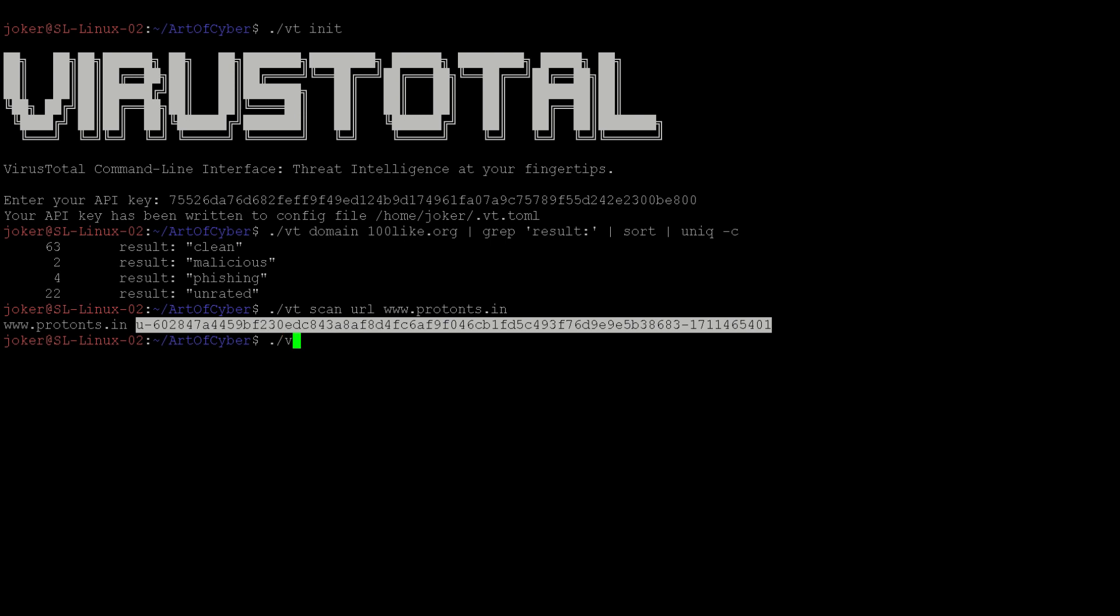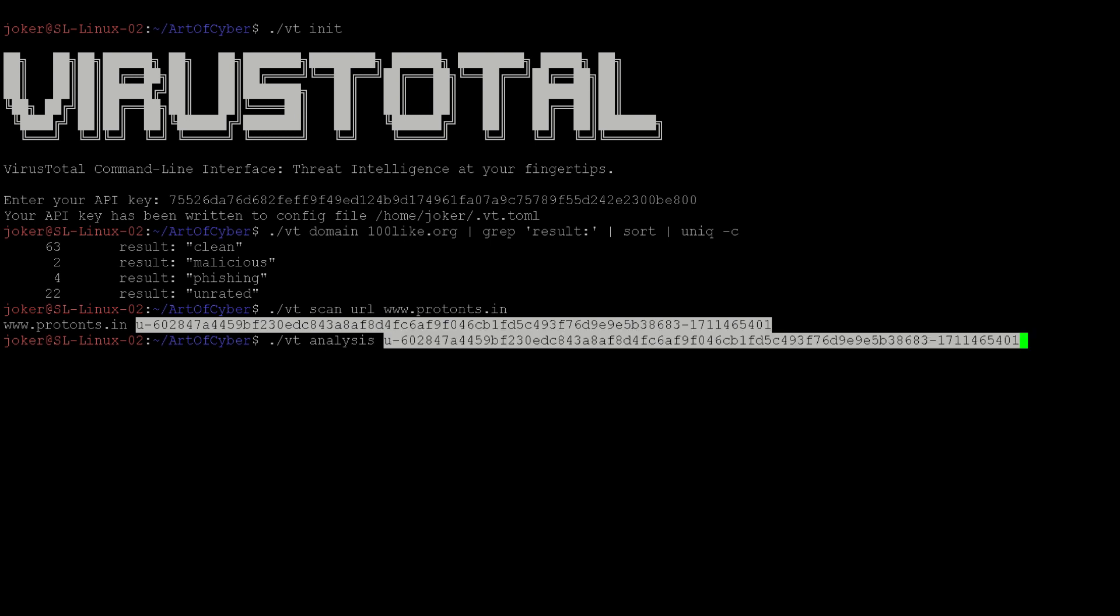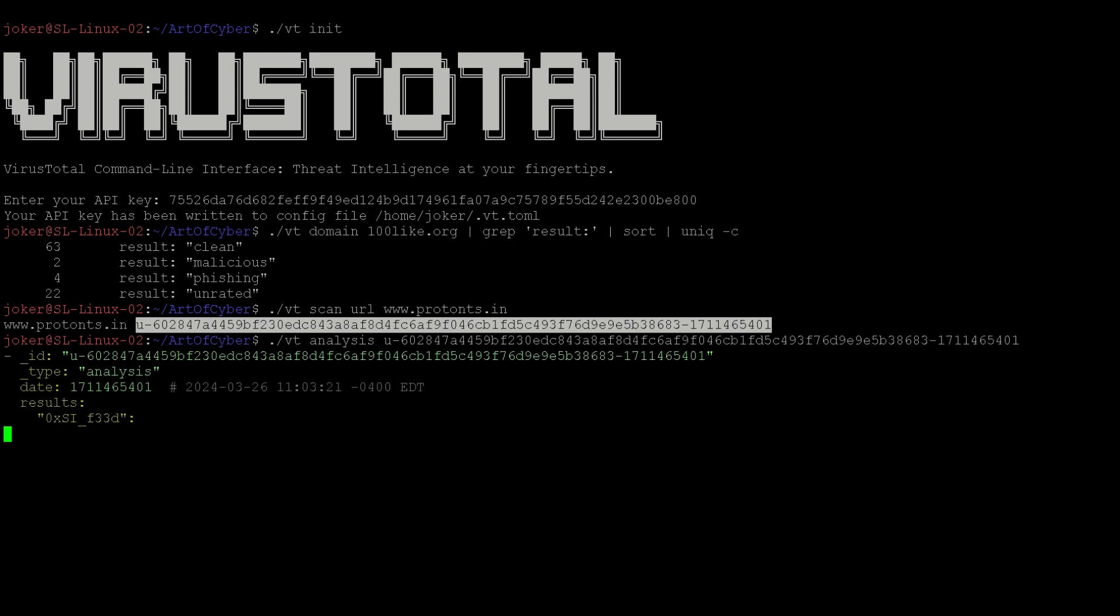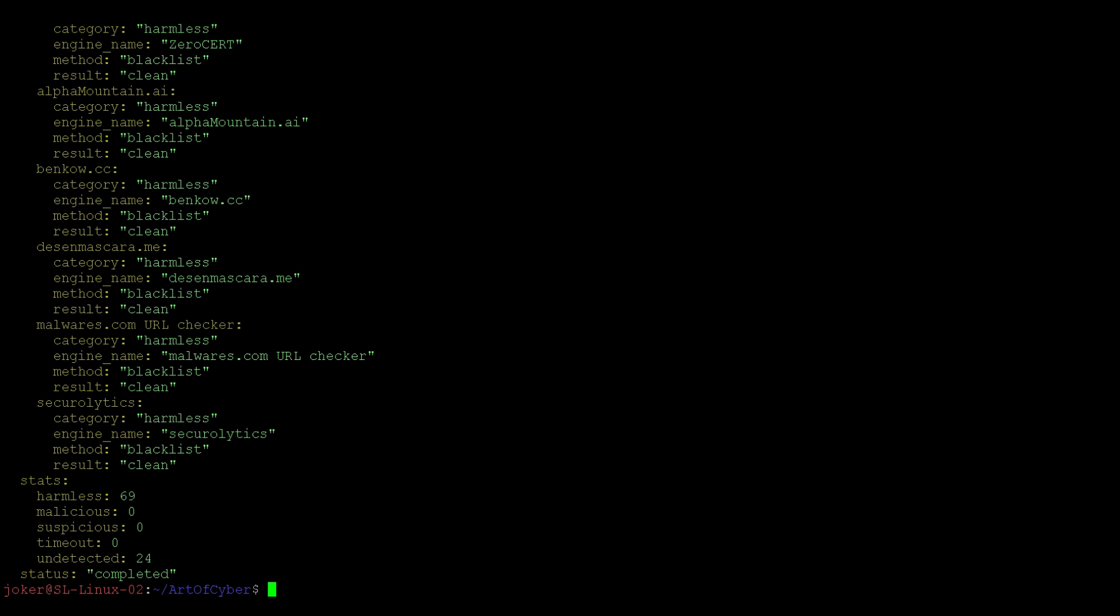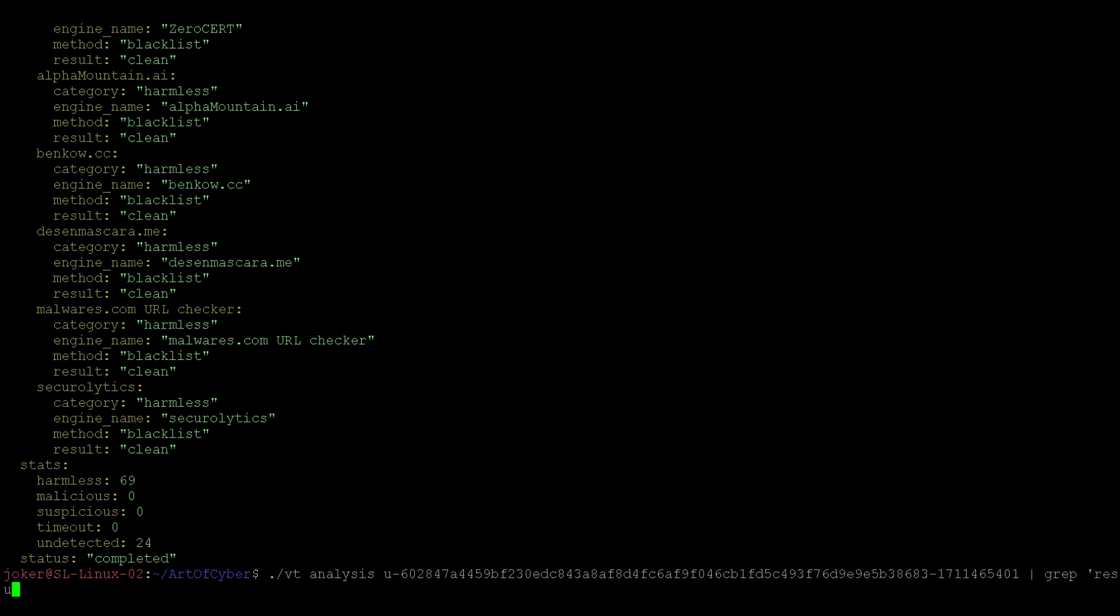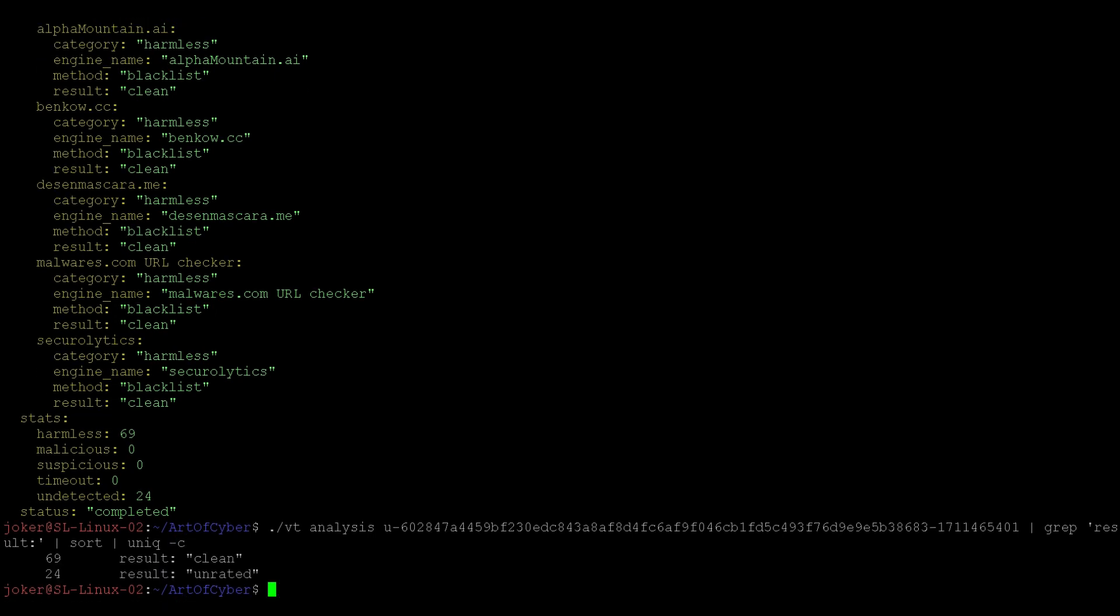It gives us a unique ID, which is the analysis ID. Remember we talked about the vt analysis command. We need to type vt analysis and give the analysis ID along with it. Press enter and it will start to give the results on the screen. While it's not easy to read, we can use grep again and say result - that's what we want to capture - and sort that and give us a unique count. What we see is 69 as clean and 24 unrated, which means it's not in the database of VirusTotal. So it's not with 100% confidence that we can say whether this is malicious or not.